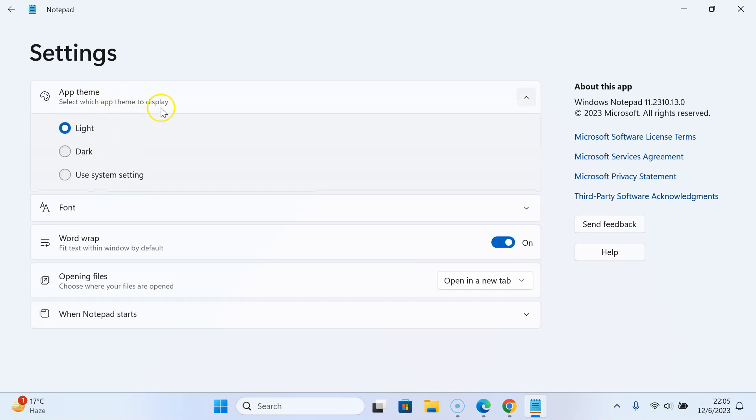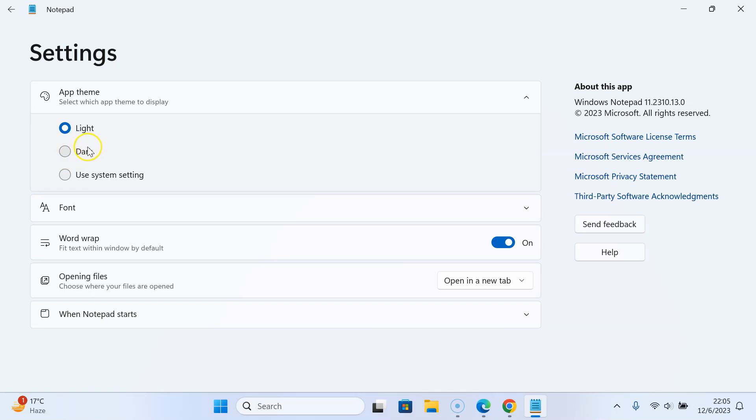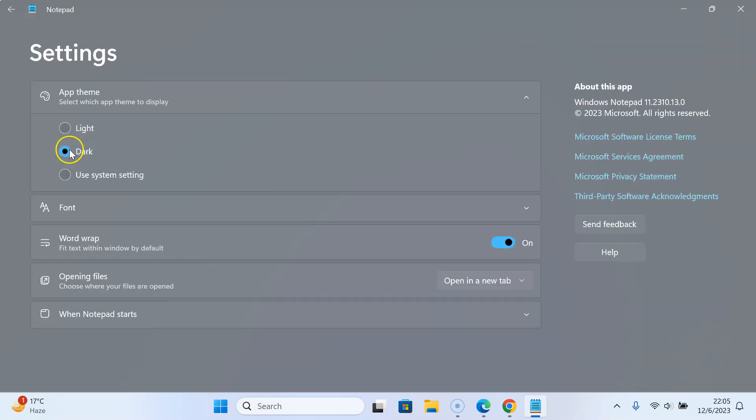It's now expanded and you can see here we have three options: Light, Dark, and Use system setting. We have to select Dark. To select it, just click on it.